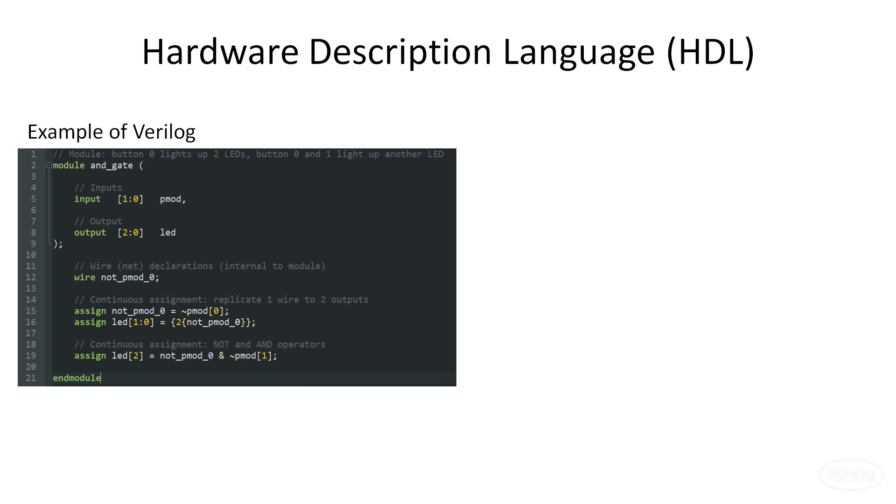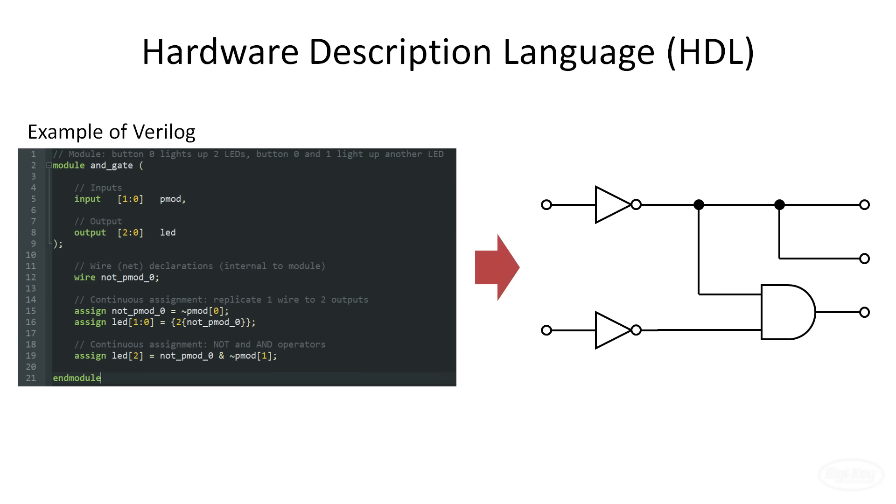Instead, think of an HDL more like a markup language you would use to design a website. Everything more or less happens at once as individual lines are not executed sequentially. The snippet of Verilog code I've shown would define this simple logic circuit. Note that how the FPGA implements this circuit might not exactly be a collection of logic gates. We'll explore how this works in a future episode.